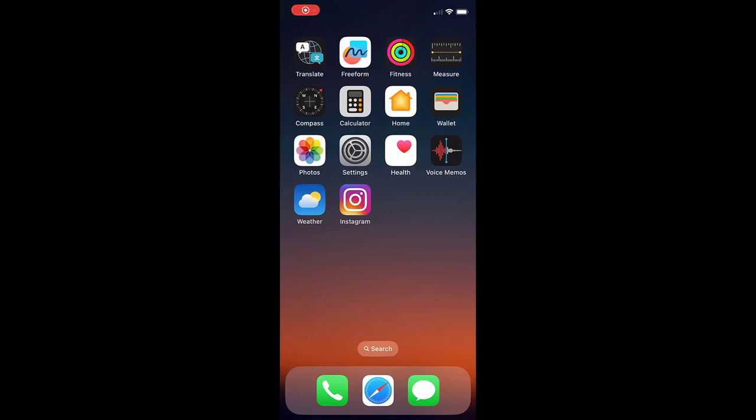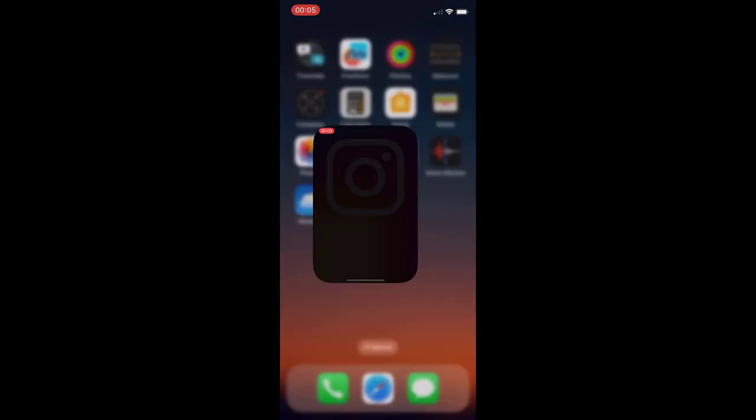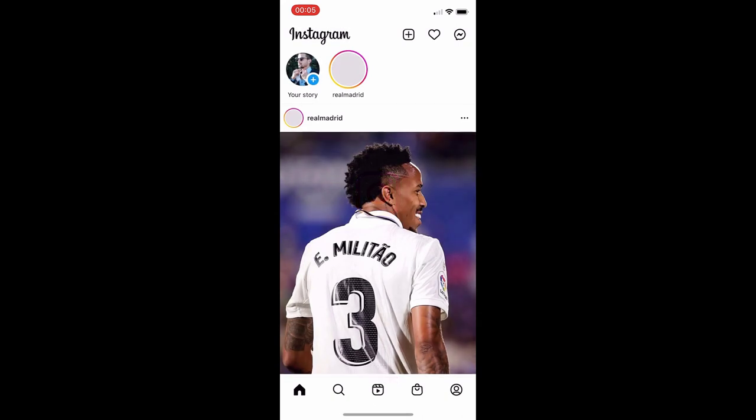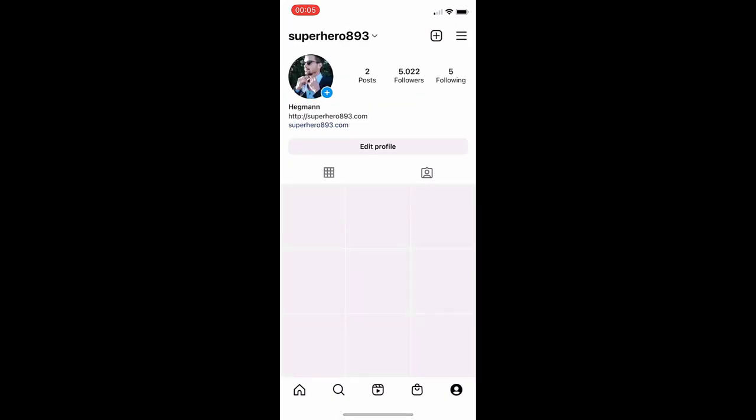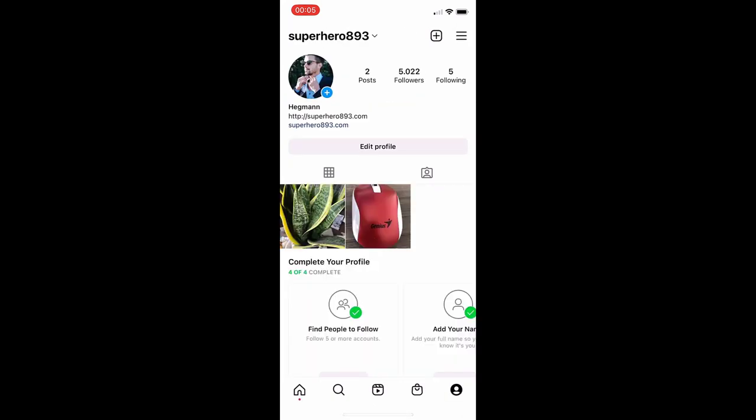Hey guys, in this video I'm going to show you how to get verified on Instagram, no jailbreak or computer needed. You don't need a certain amount of followers or to talk to the Instagram team. As you can see right here, I have no verified badge, but I'm going to show you how to get it.